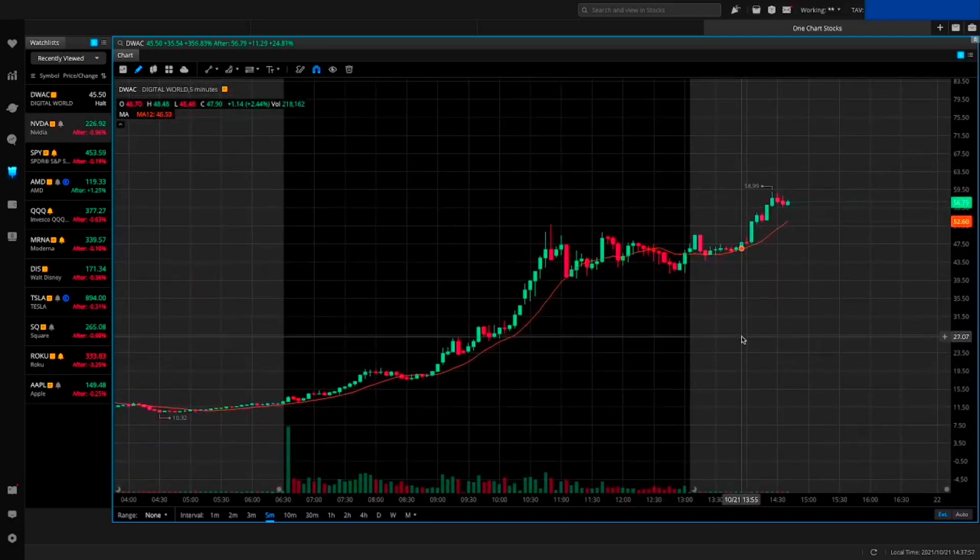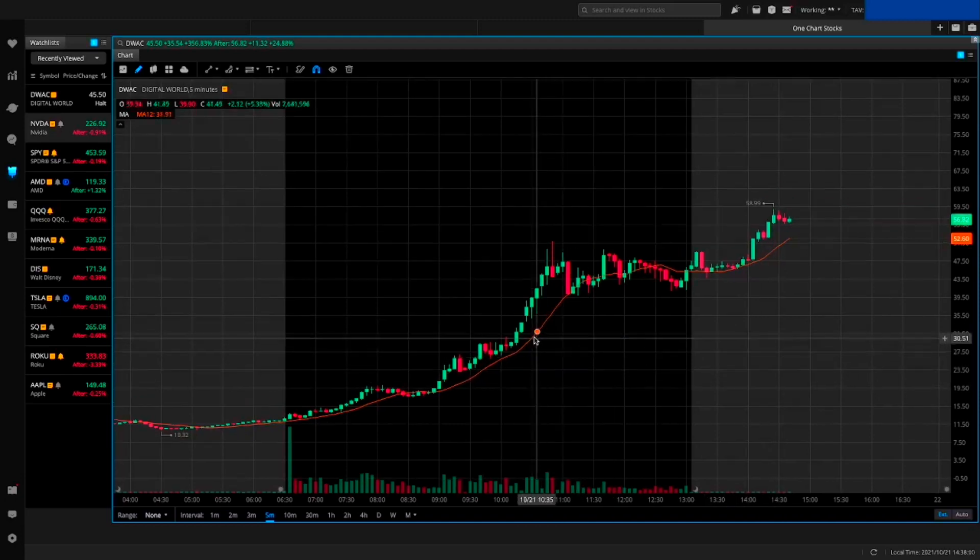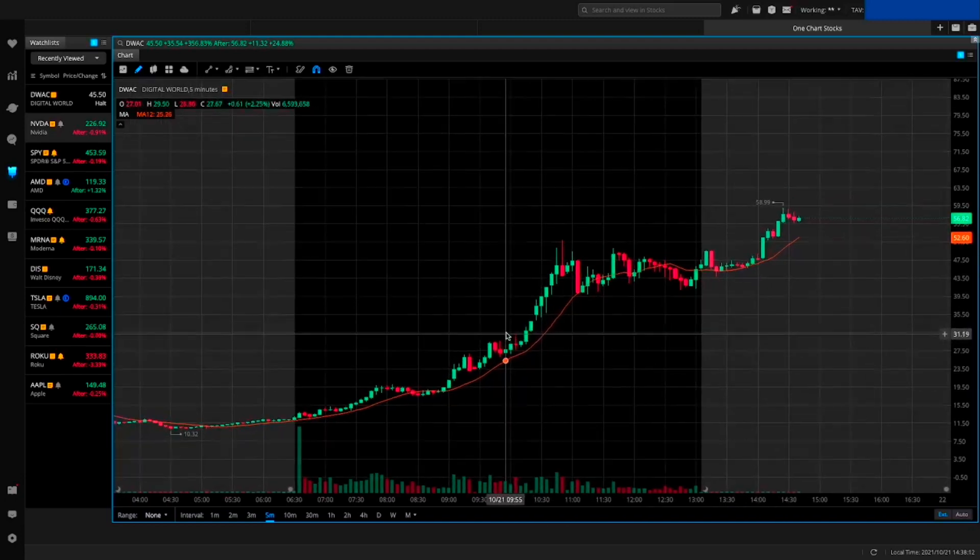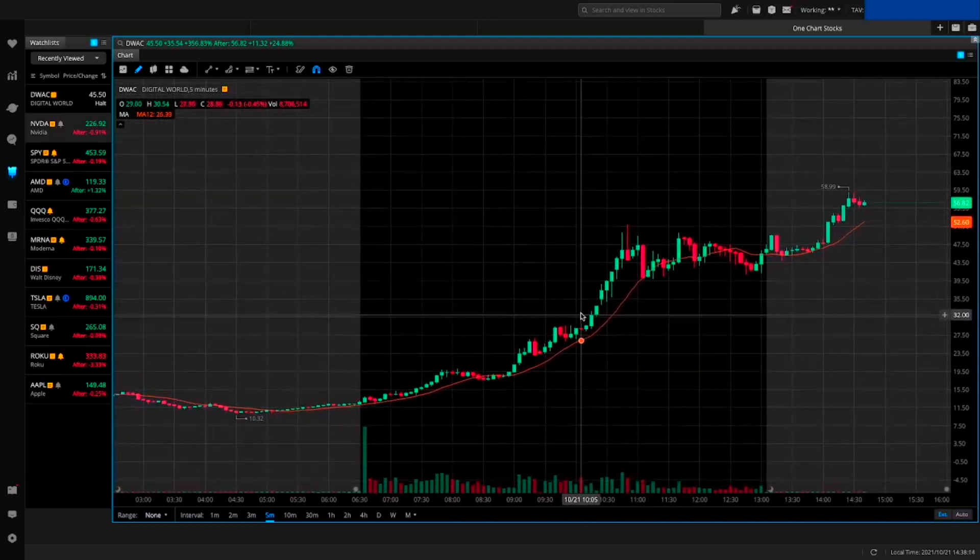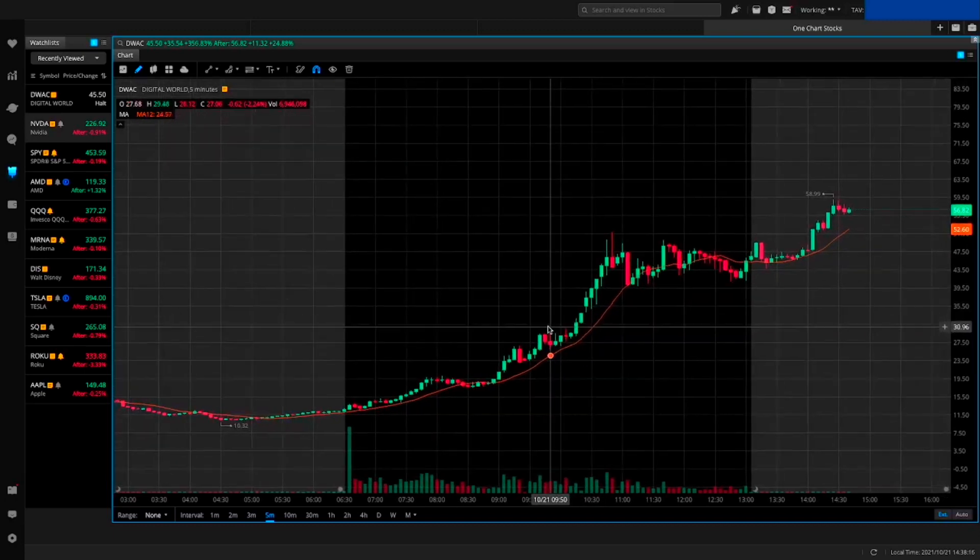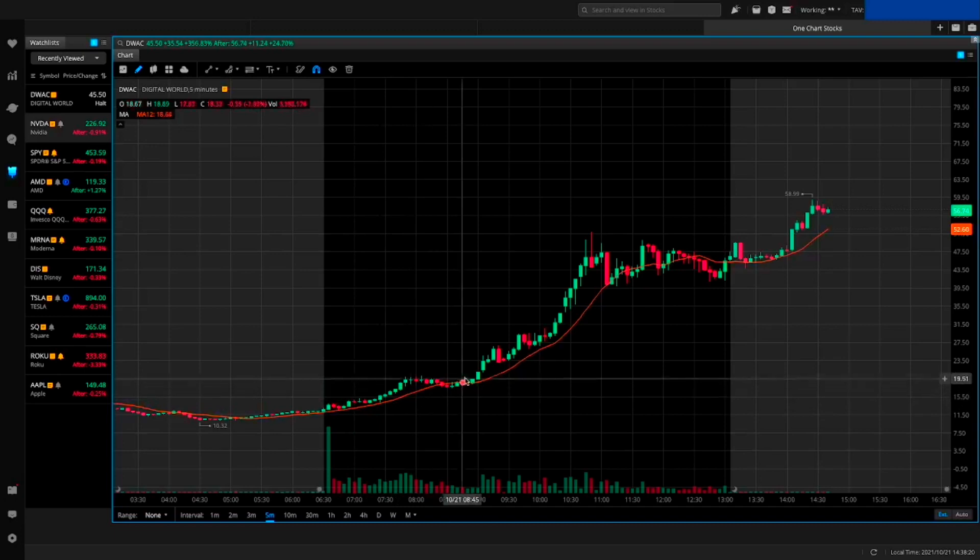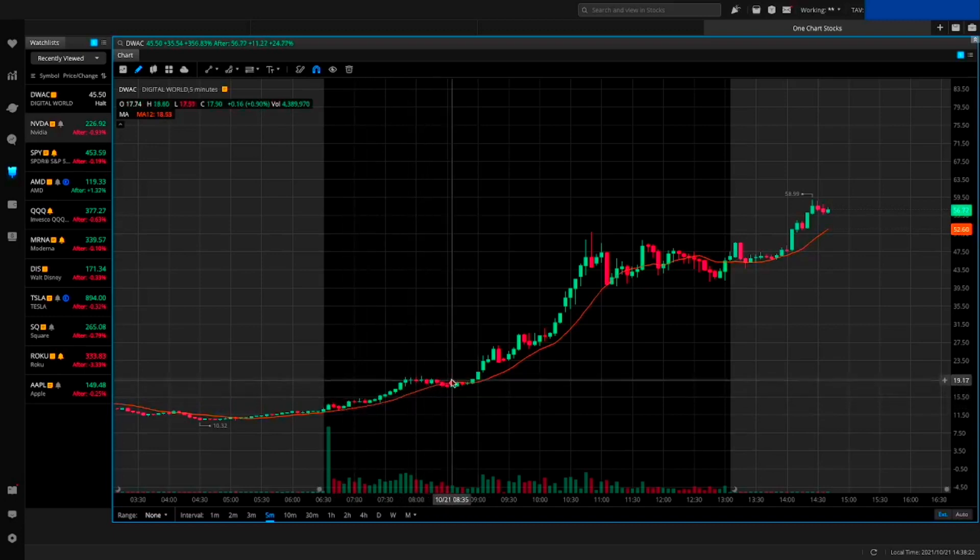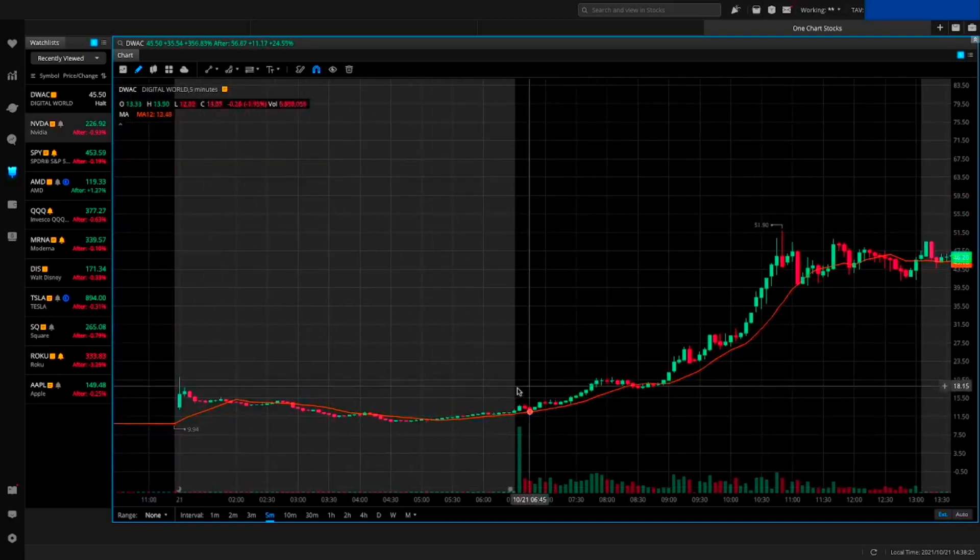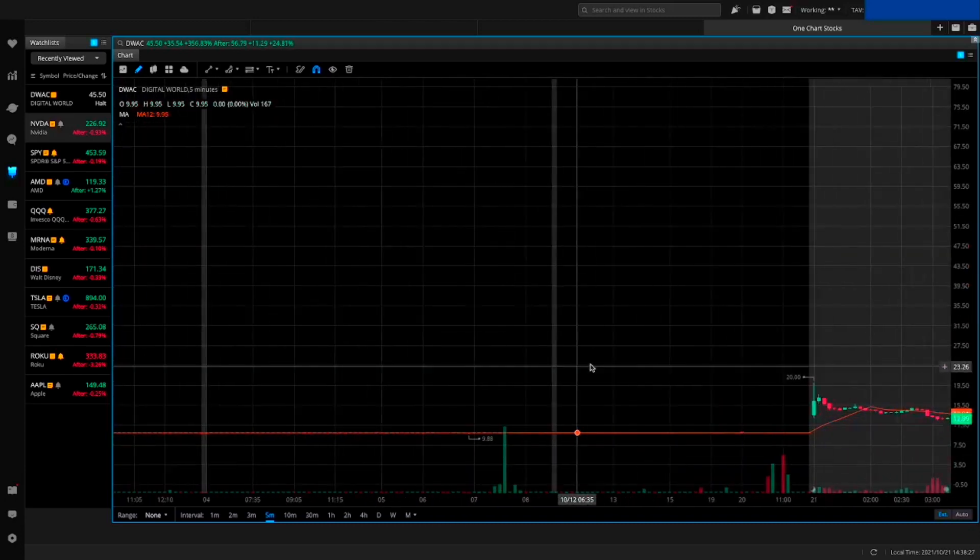Well, this is a SPAC company called Digital World Acquisition Corp. Today it announced that it will merge with former President Donald Trump's new social media firm, and this sent the stock flying. You could have gotten in pretty nicely even under $20 - usually SPACs are around $10 as you can see in the past history.